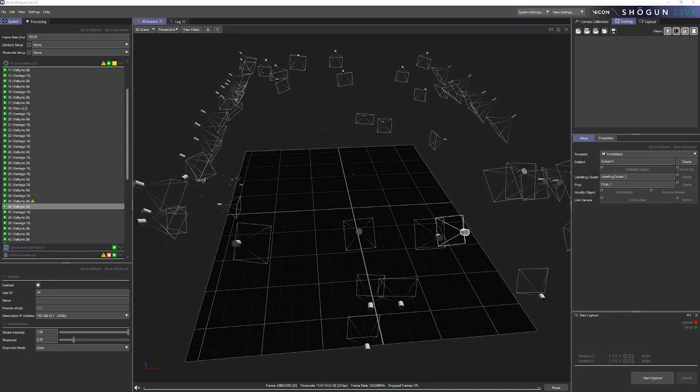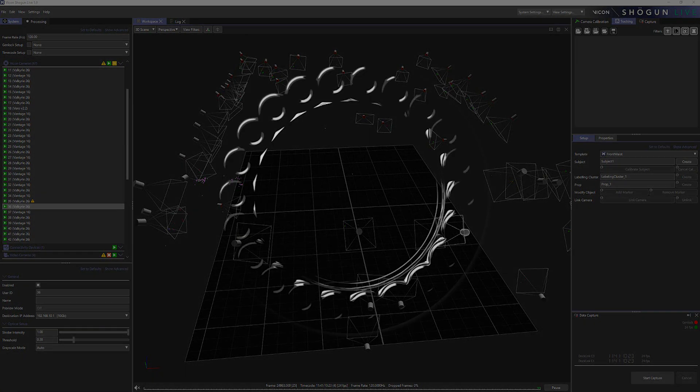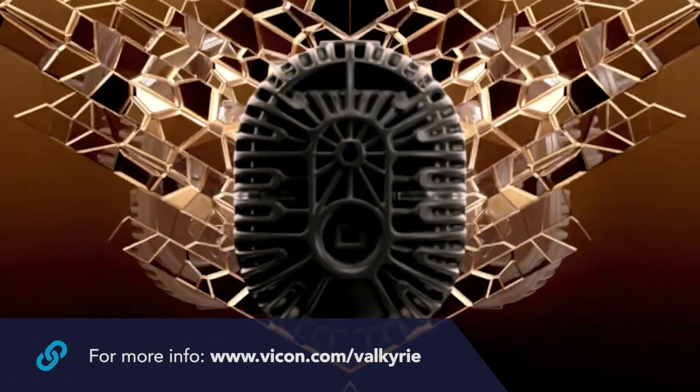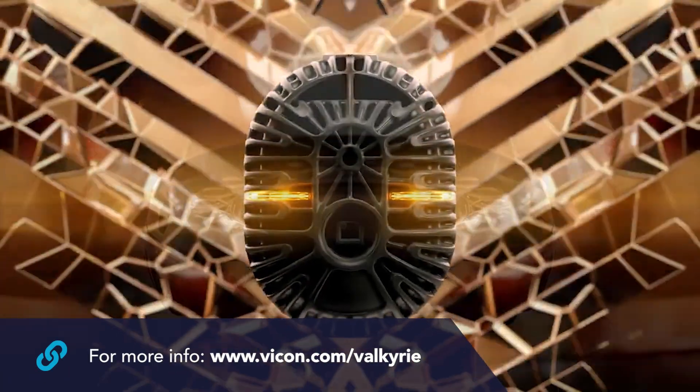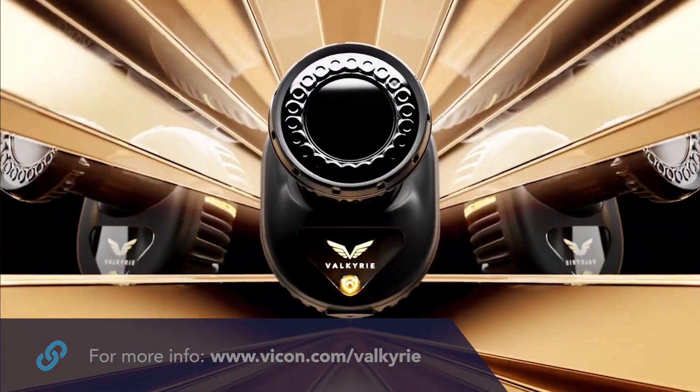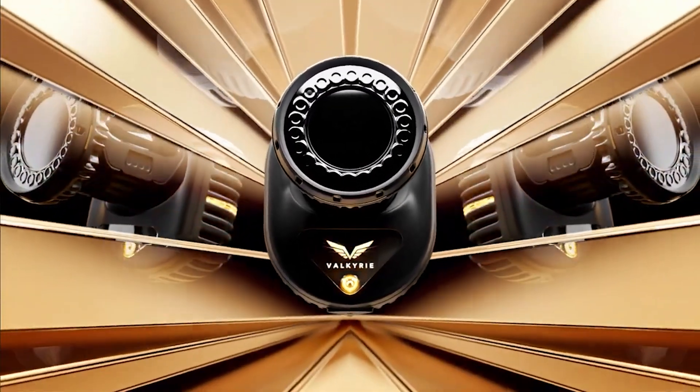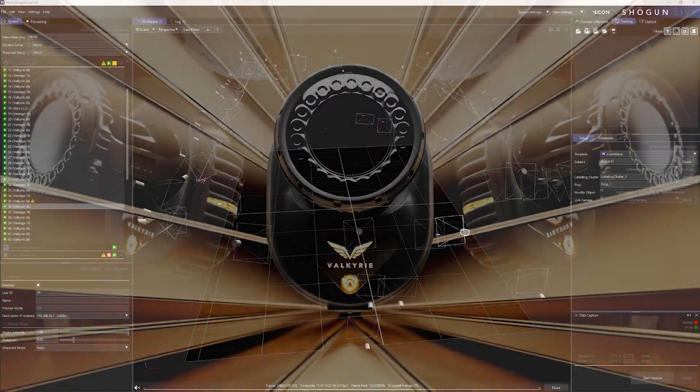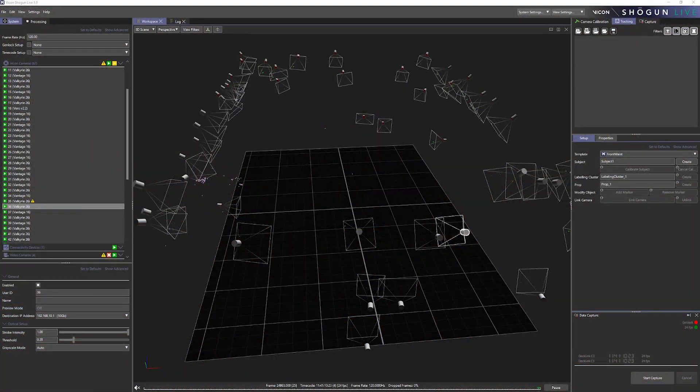Video preview mode is available exclusively on the Vicon Valkyrie. For those unaware, Valkyrie is Vicon's latest dedicated motion capture camera, offering unprecedented speed and resolutions. Please visit our website for more information on Valkyrie and the various models available.